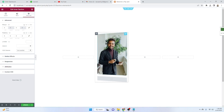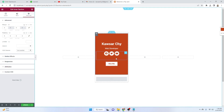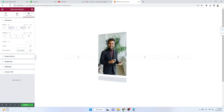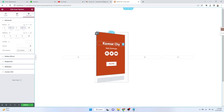Now it looks good. The HTML section is visible in the editor but it will not be visible in the final output — visitors won't see it. Let's duplicate this card column.